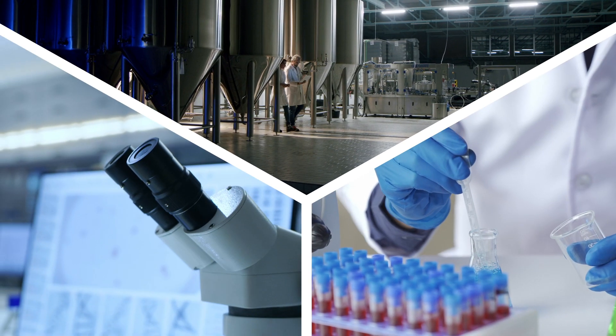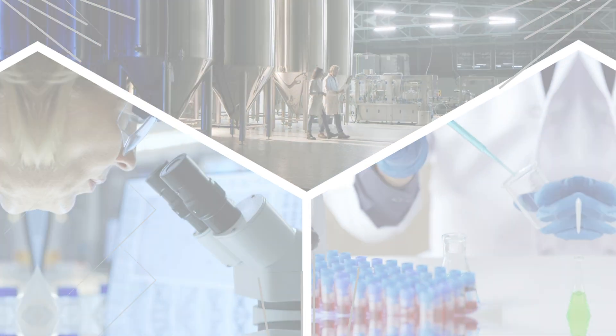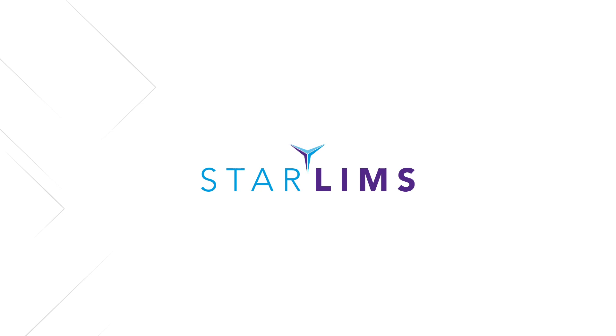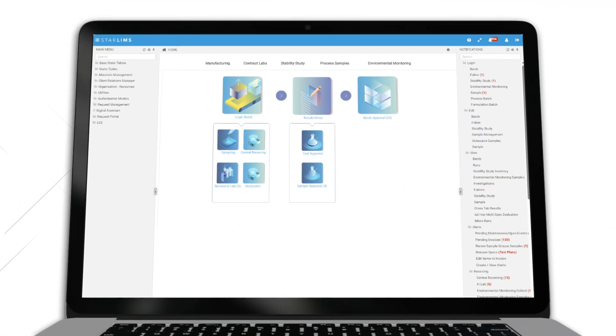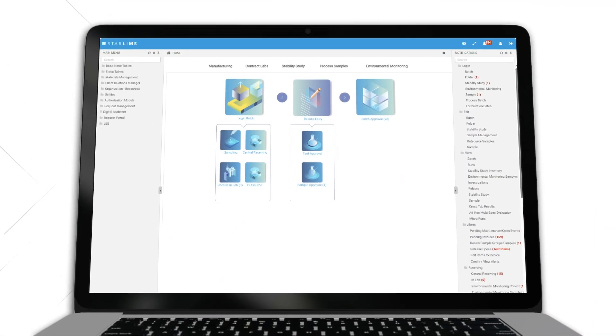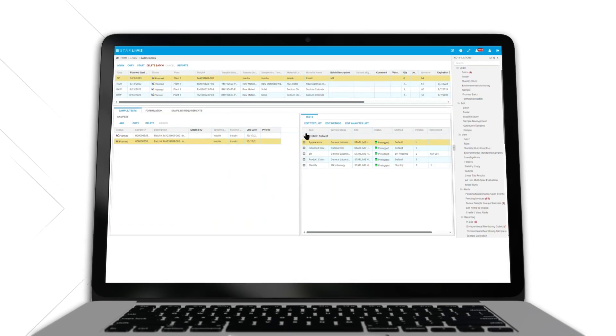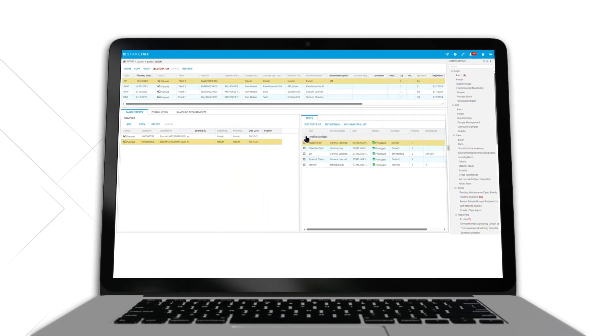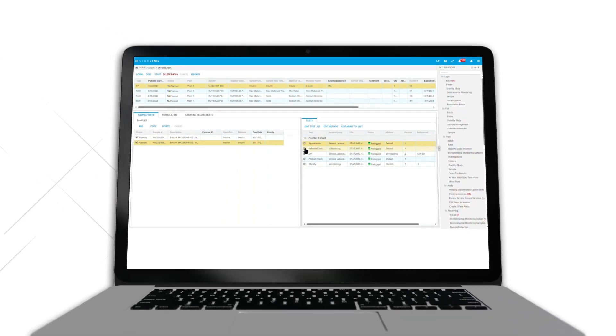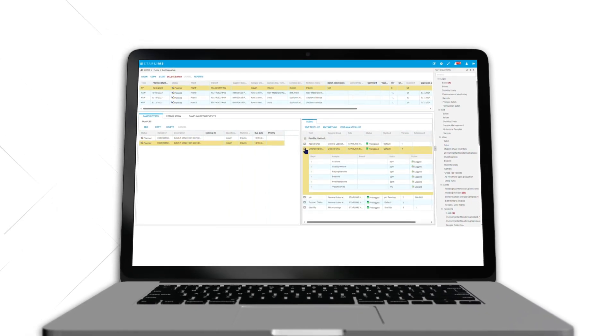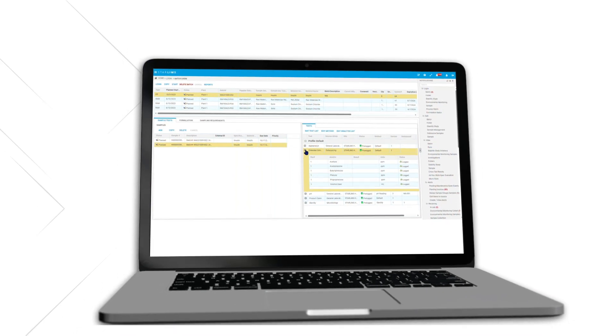Deliver quality, safe, and trusted products faster with the Starlims R&D Quality Manufacturing Informatics Platform. From ideation to commercialization, Starlims helps you accelerate new product introduction, streamline laboratory operations, and simplify compliance with one complete system.